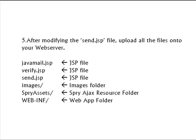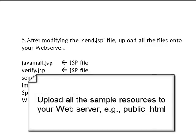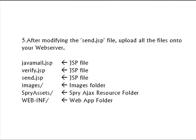After you've done that, you need to upload all the resources up to your server and you're going to have to upload the java mail.jsp, verify.jsp, send.jsp, the images folder, the spry access folder, and the webinf folder.